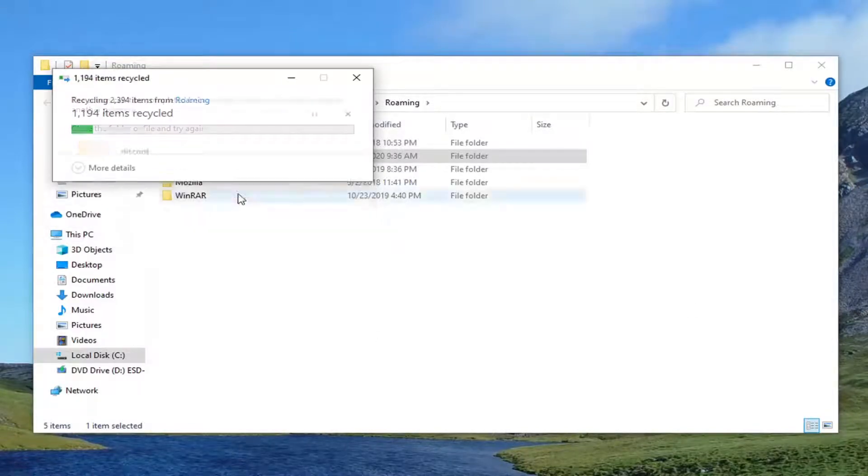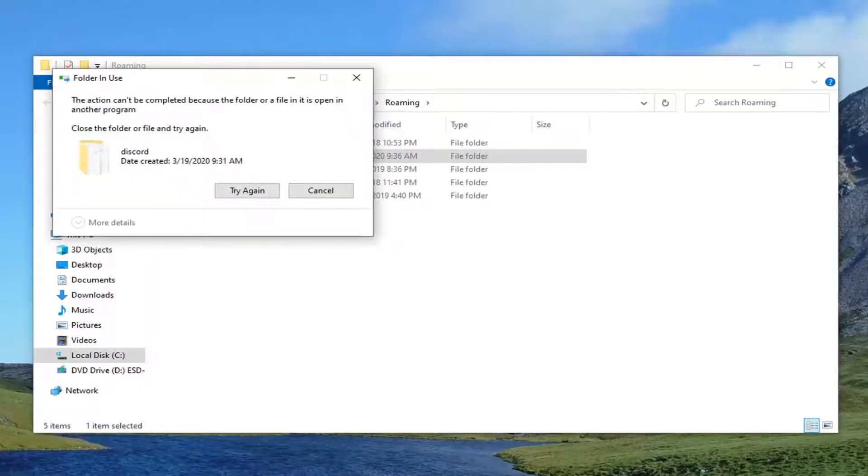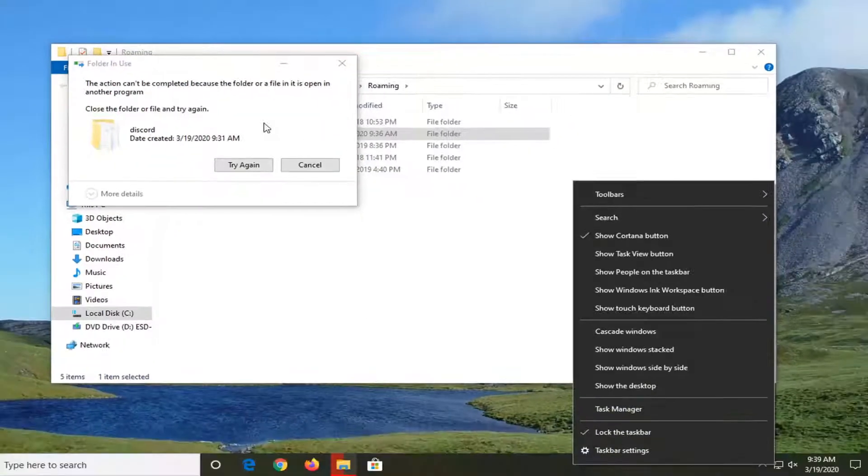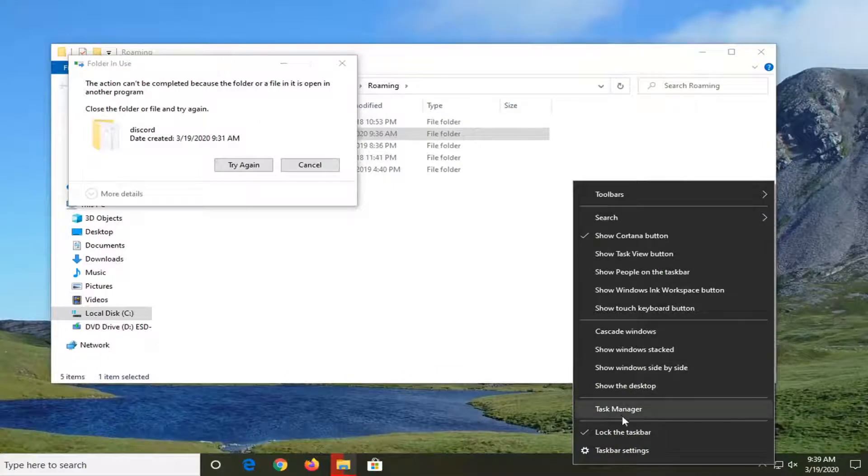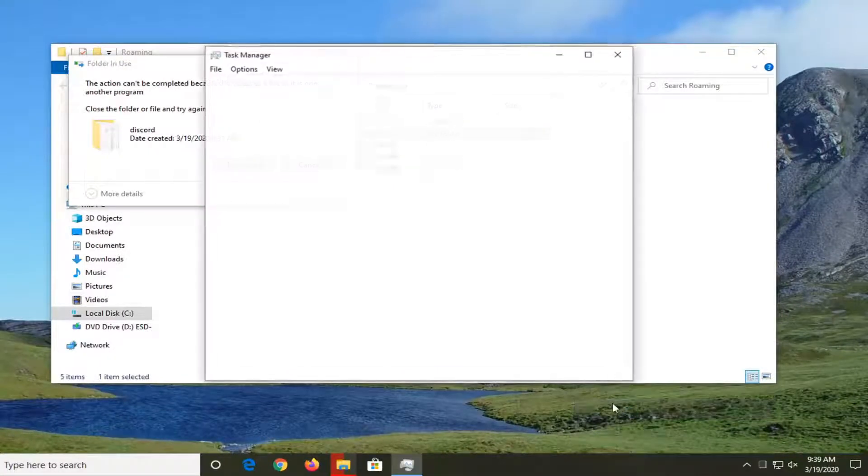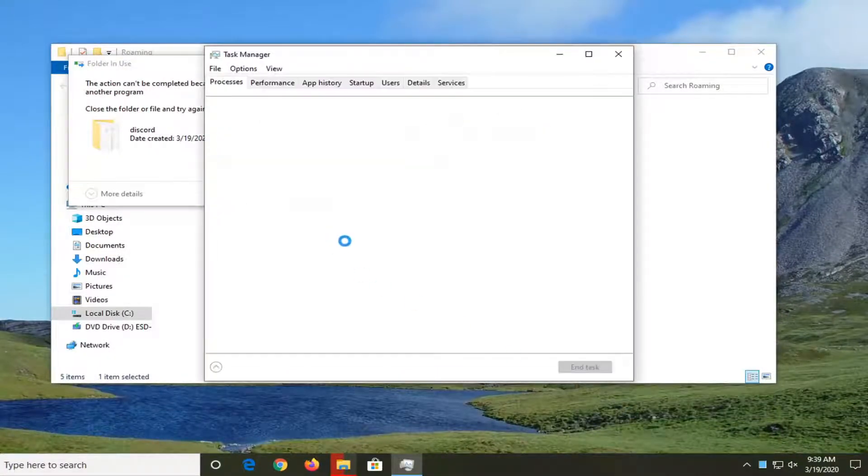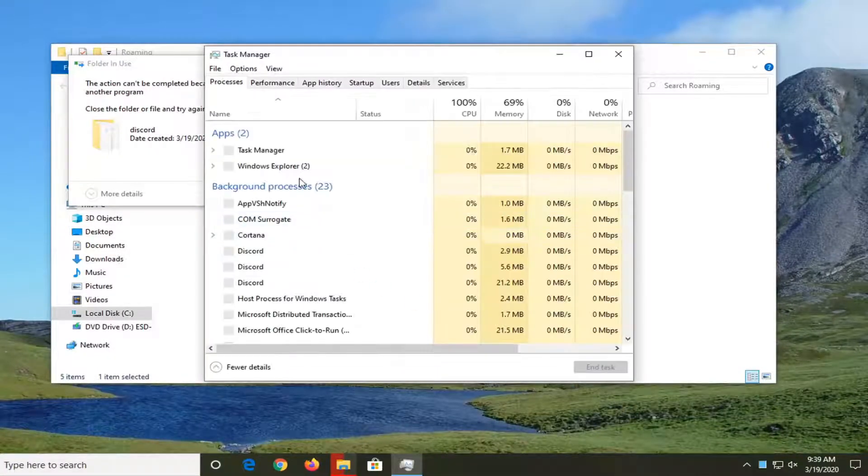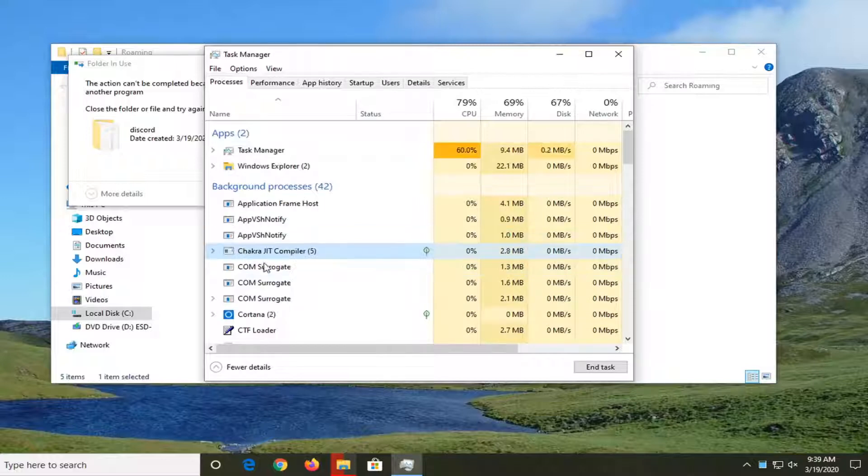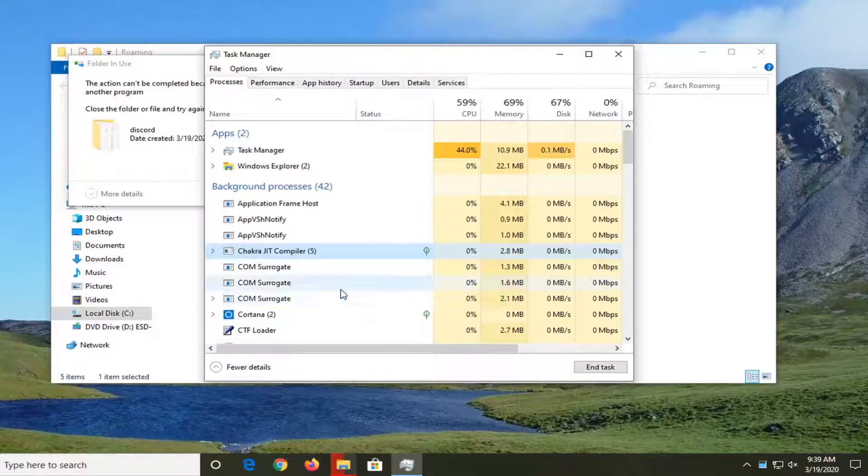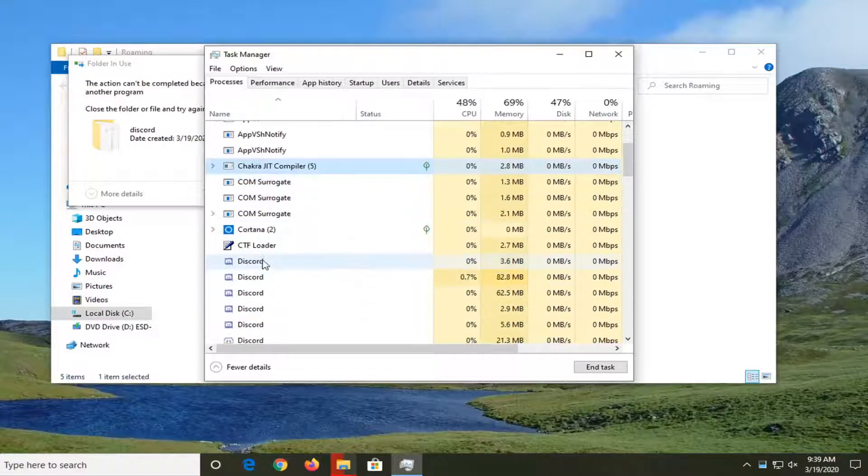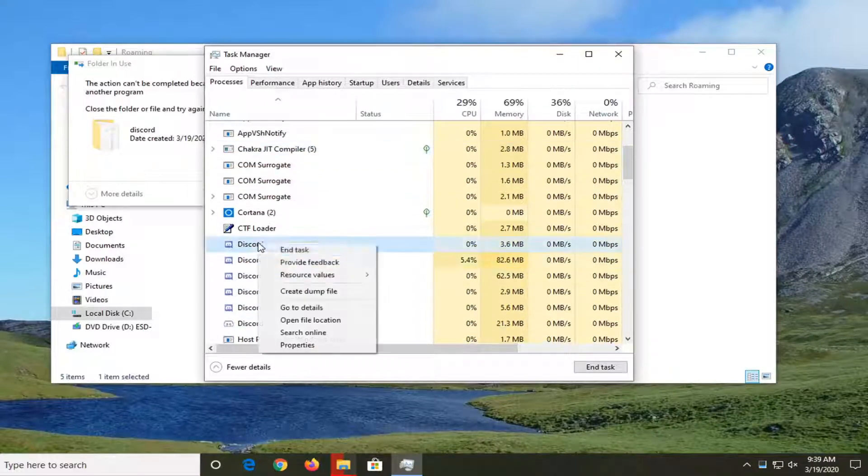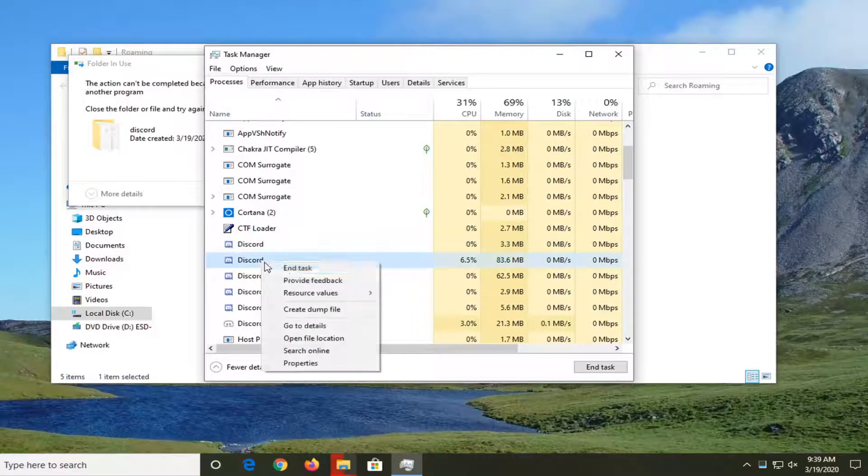We need to try again here and if you notice it's not letting you, you want to go select Task Manager and we're basically just going to look for the Discord background processes here. You just want to right-click on them and end these tasks.